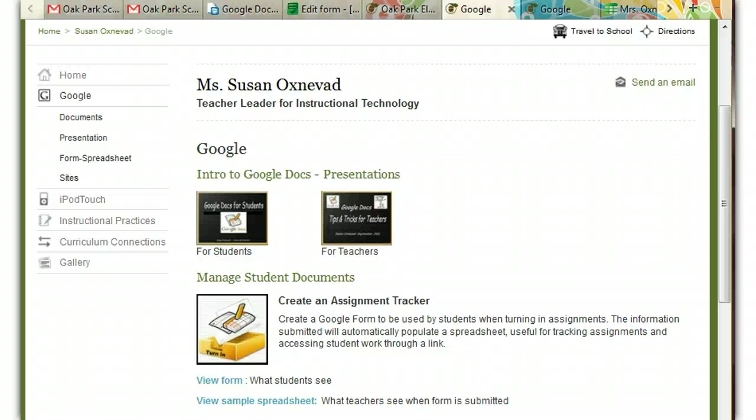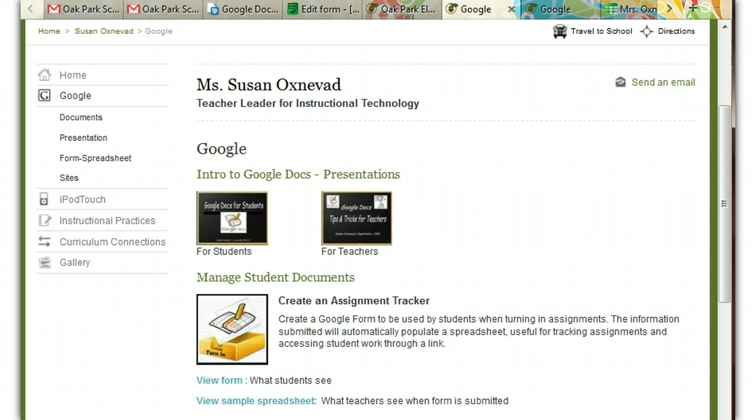Hello! In this lesson we're going to be learning how to use a Google Form as an assignment tracker. This handy little form will help you keep your documents organized that students submit, and it will also save your inbox from a lot of clutter.